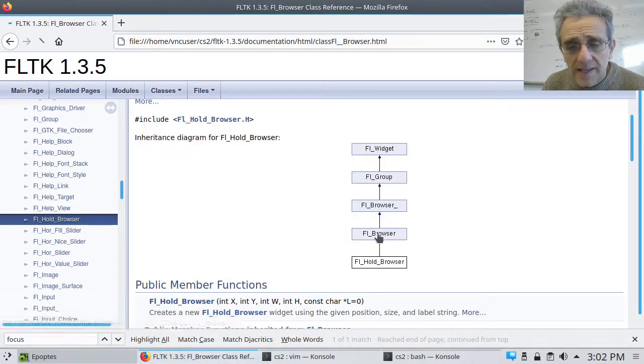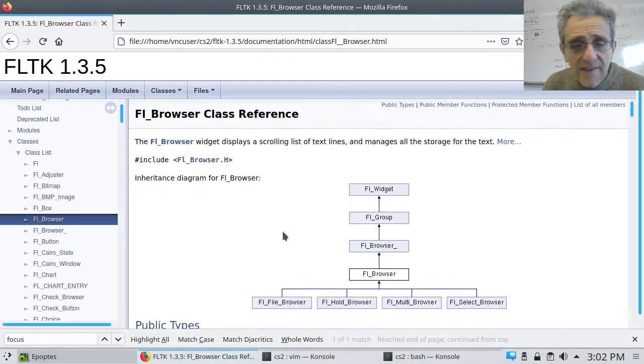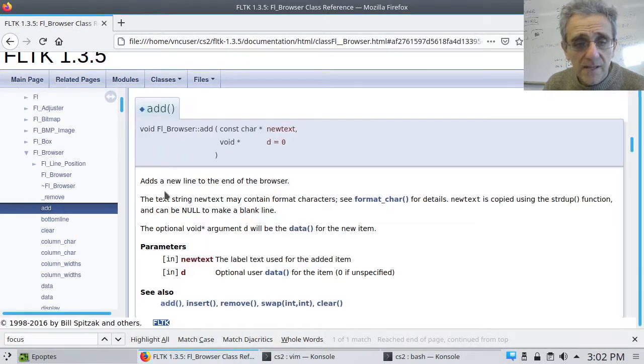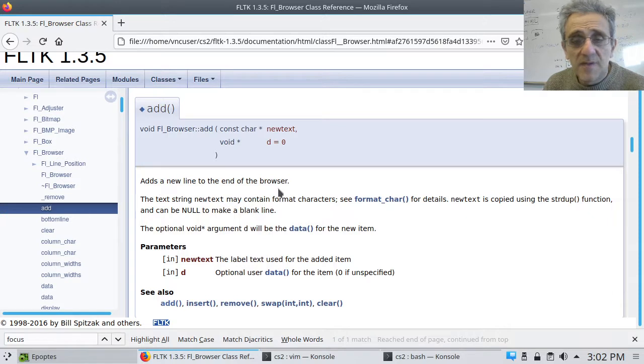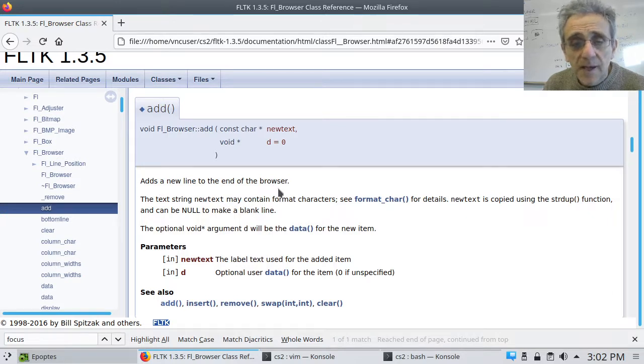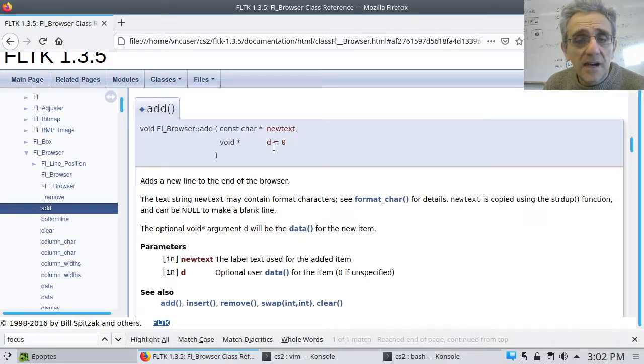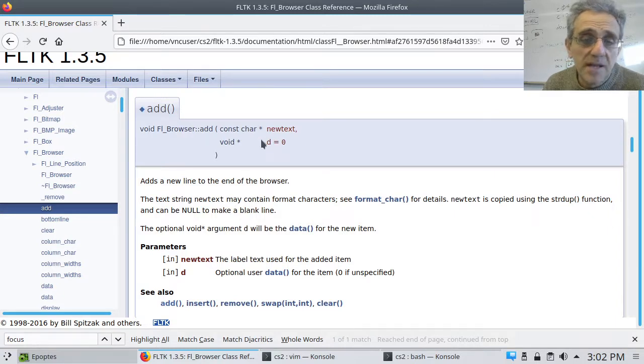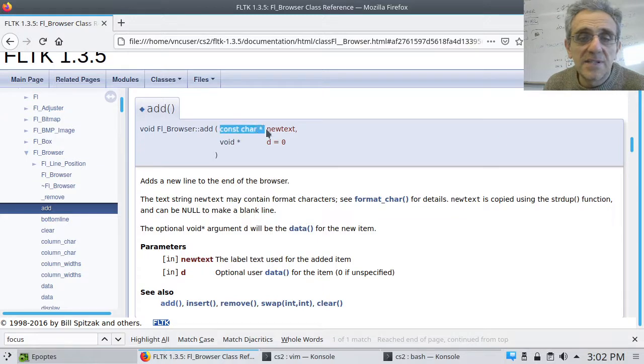So adds a new line to the end of the browser. And you can send other information to the callback of the browser, but I'm not. I'm just sending a string, which is exactly what is described here.